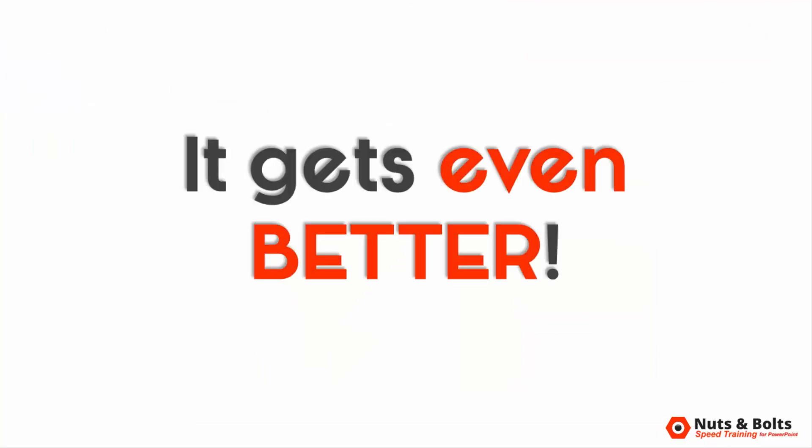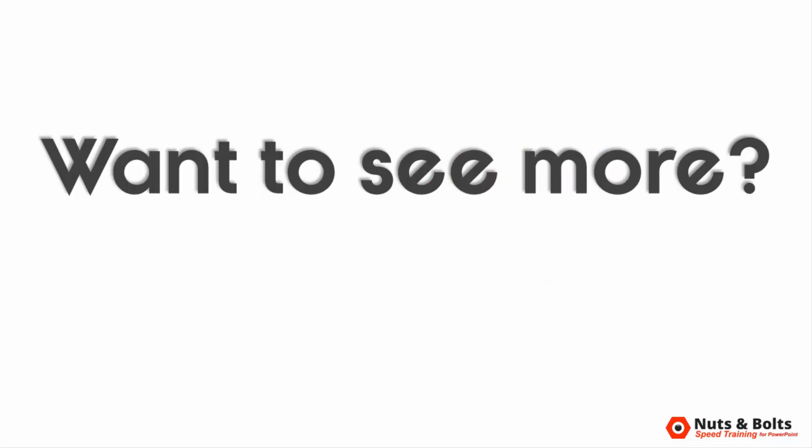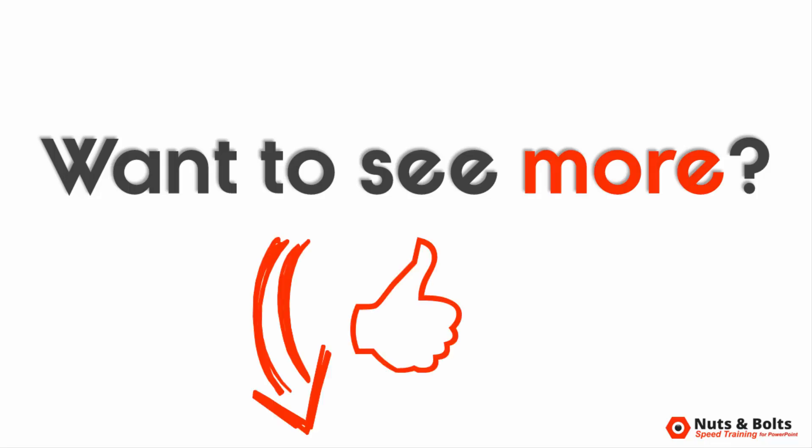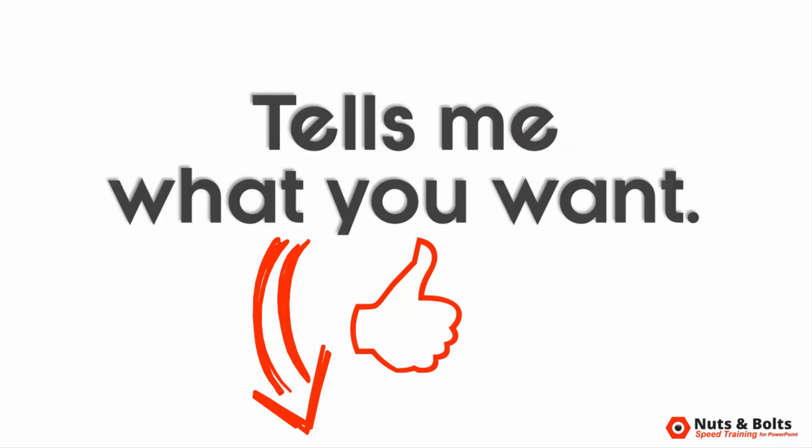You can see just how easy this clever little technique is, but it gets even better. The next little bit is where the real money to this technique is. First off, if this is the kind of cool PowerPoint stuff you want to see more of on my channel, please take a second and give this video a thumbs up here on YouTube.